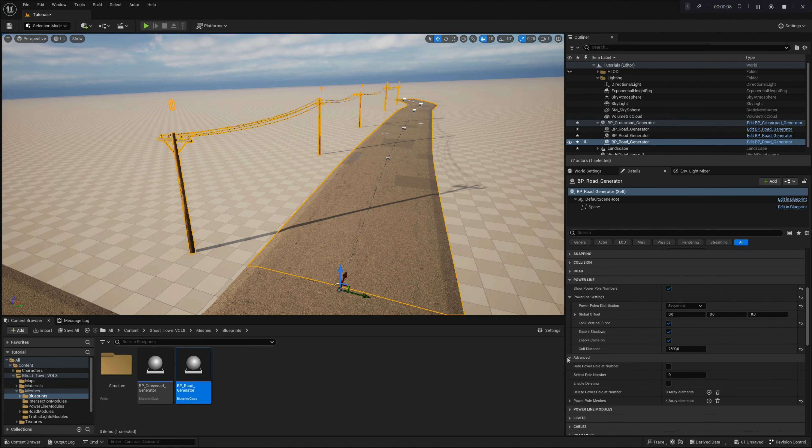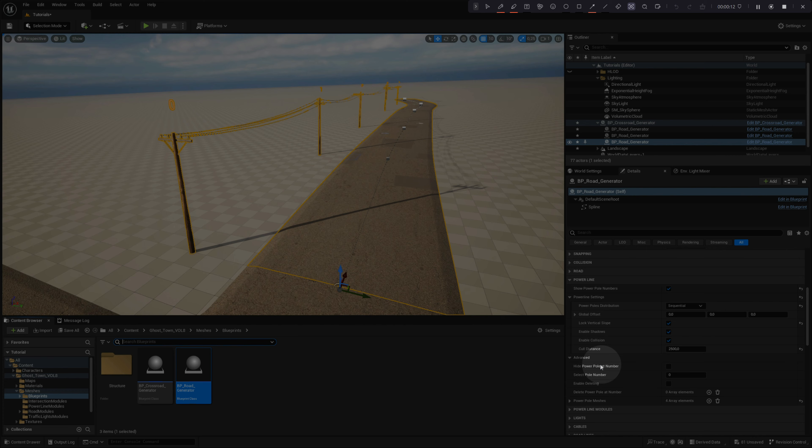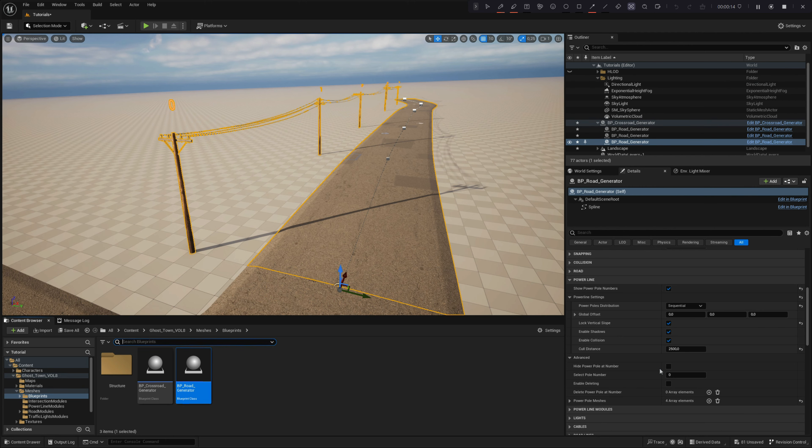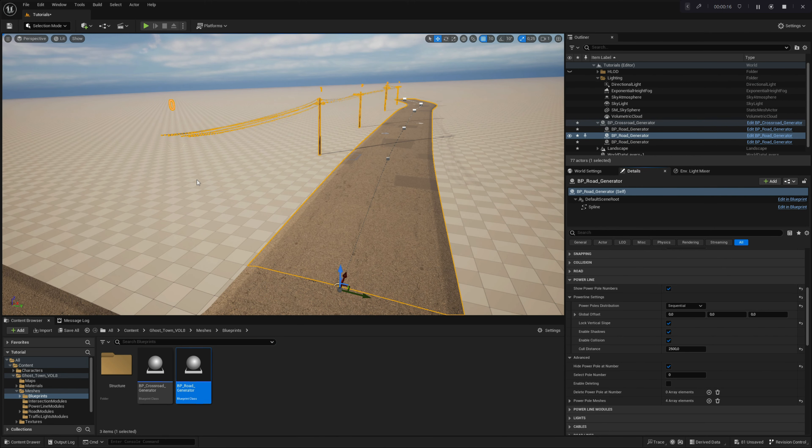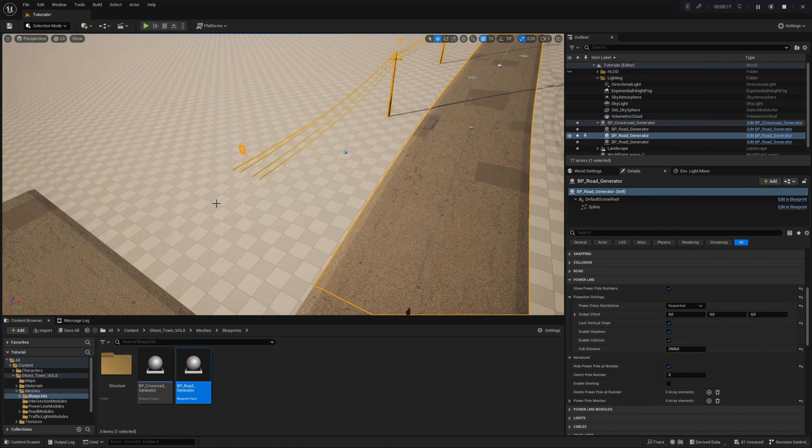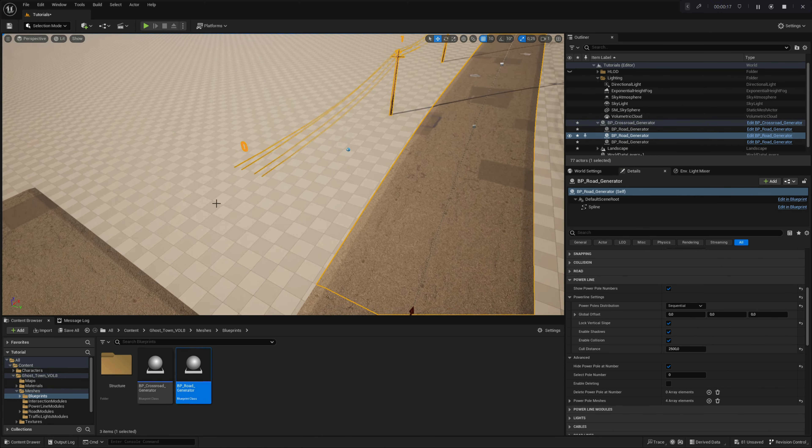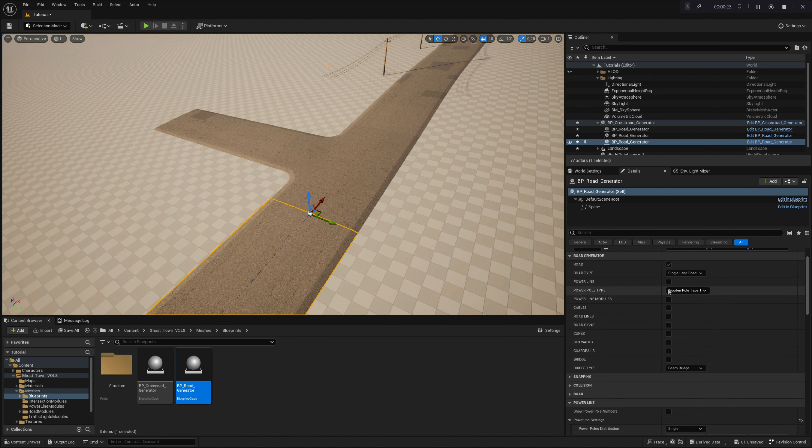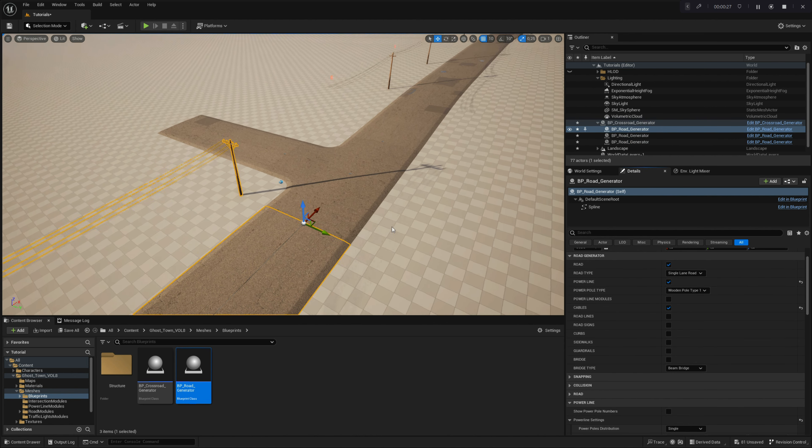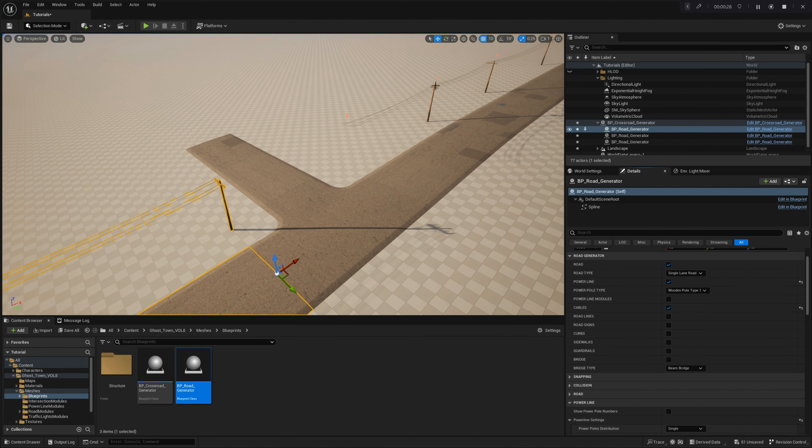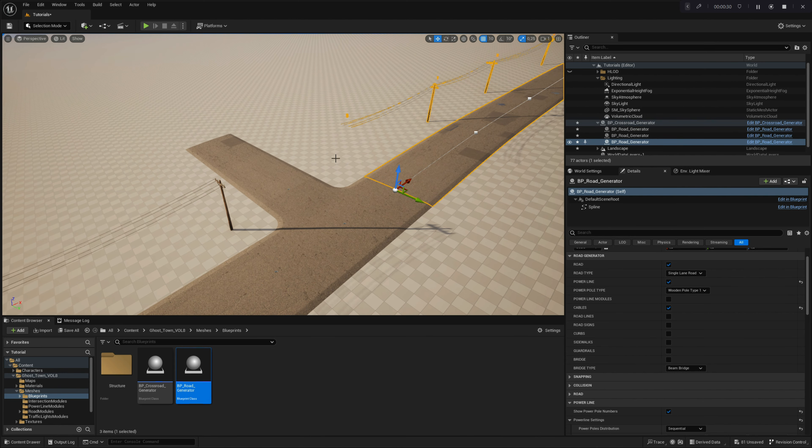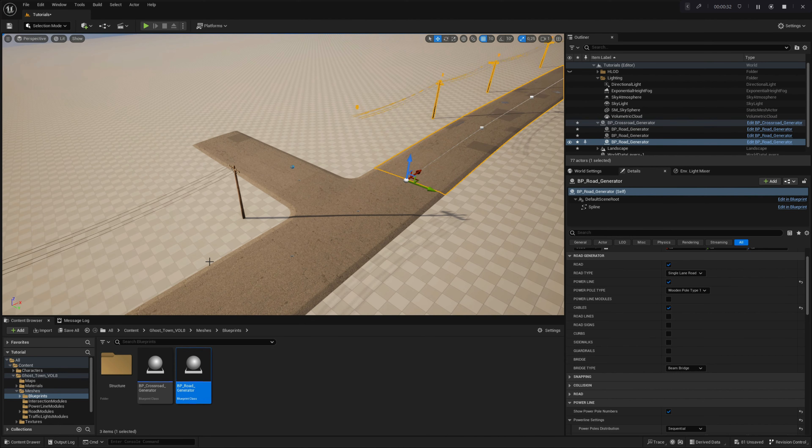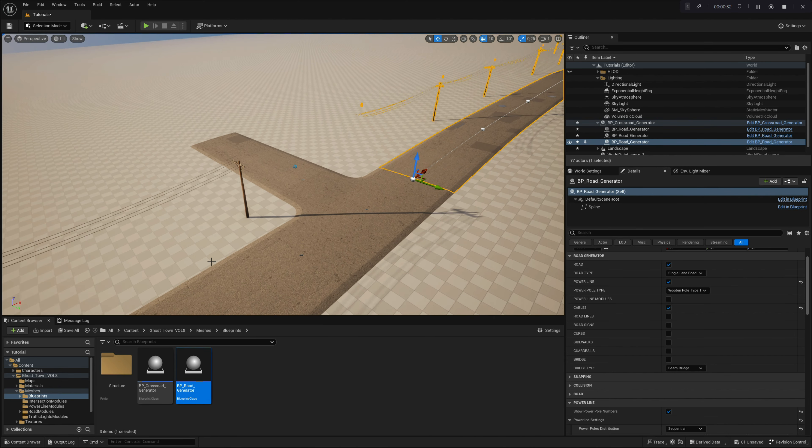Let's move to advanced powerline settings. The first parameter here is called hide powerpole at number. This option hides the selected powerpole mesh. Let us show you how you can use it in a specific situation. Imagine you'd like to connect two powerlines disconnected by a crossroad. You can simply hide the selected powerpole. Then go to the powerline module settings where you locate the index number of the hidden powerpole.